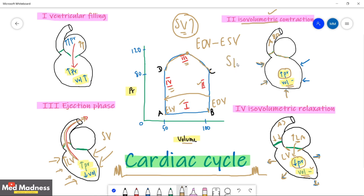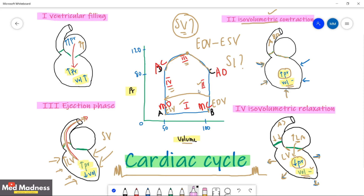Two more questions: where are S1 and S2 heard on this pressure-volume loop? Note that it is the closure of a valve that creates a heart sound — opening is a smooth process. At point B the mitral valve closes, so you hear S1 at point B. At point D the aortic valve closes, so you hear S2 at point D. Next session we'll see some pathology.